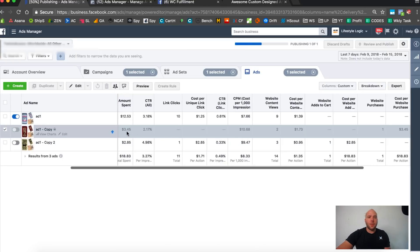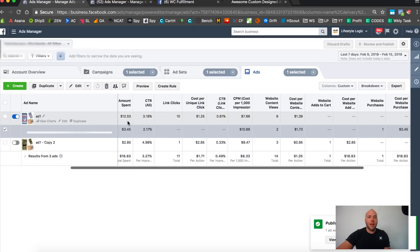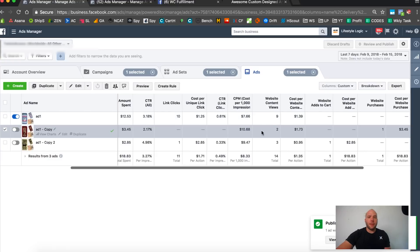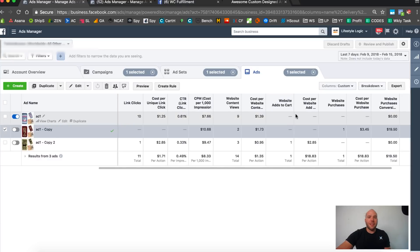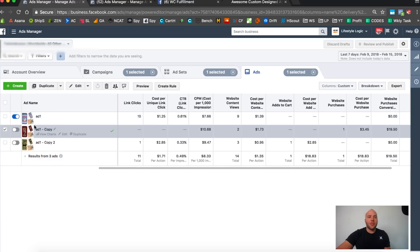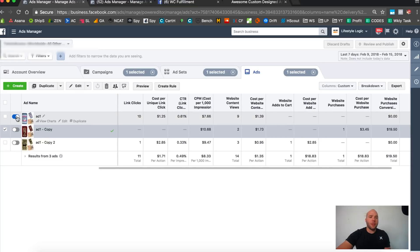It's been two more days and it hasn't claimed a single link click. It says it only spent $3, that means Facebook's already optimized, sending all the budget over here. But the problem is this is $1.25 a link click.